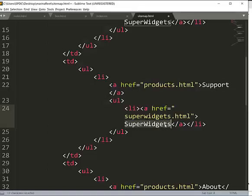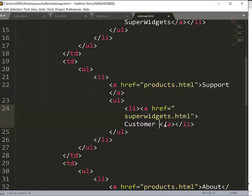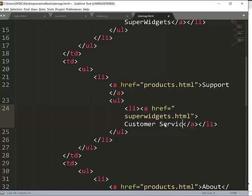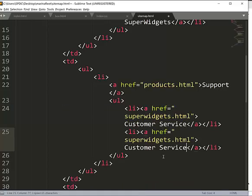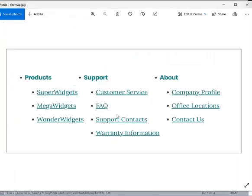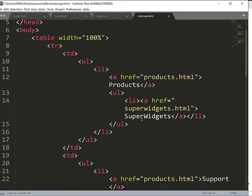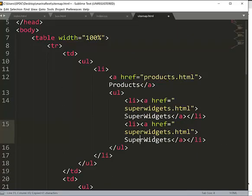So I'm gonna change this one to customer service. And then secondly we have FAQ, so I'm just gonna change this one to FAQ, frequently asked questions. Then products, we have super widgets, then we have mega widgets. So I'm gonna just copy this one, I'll call it mega widgets.